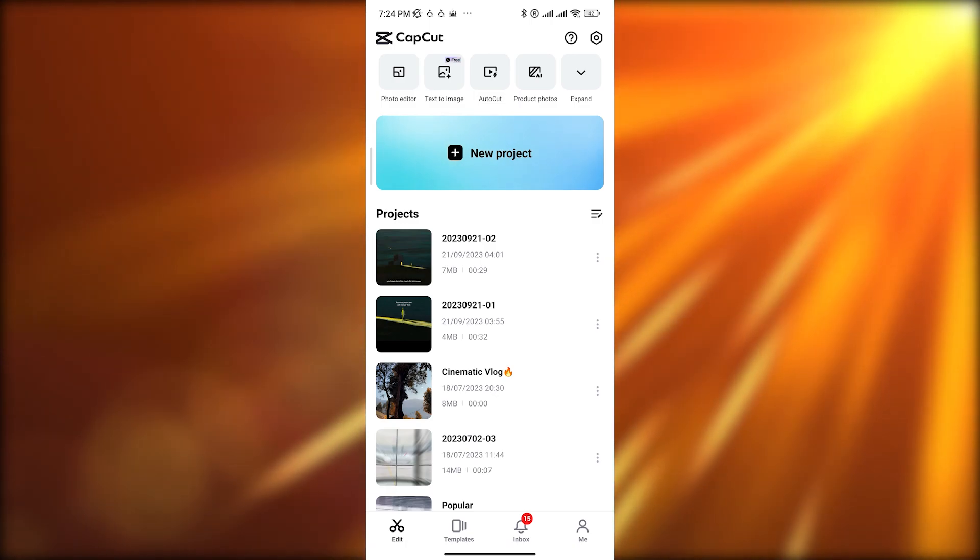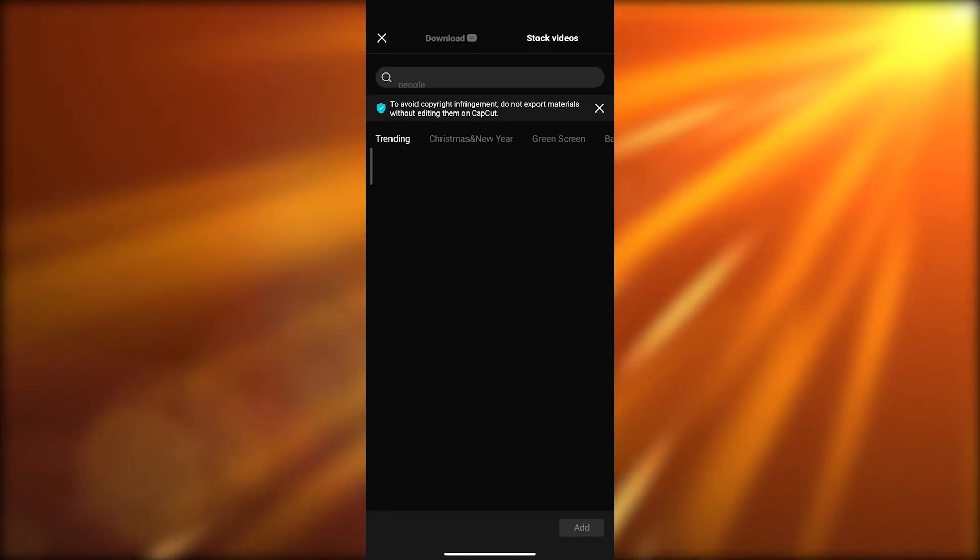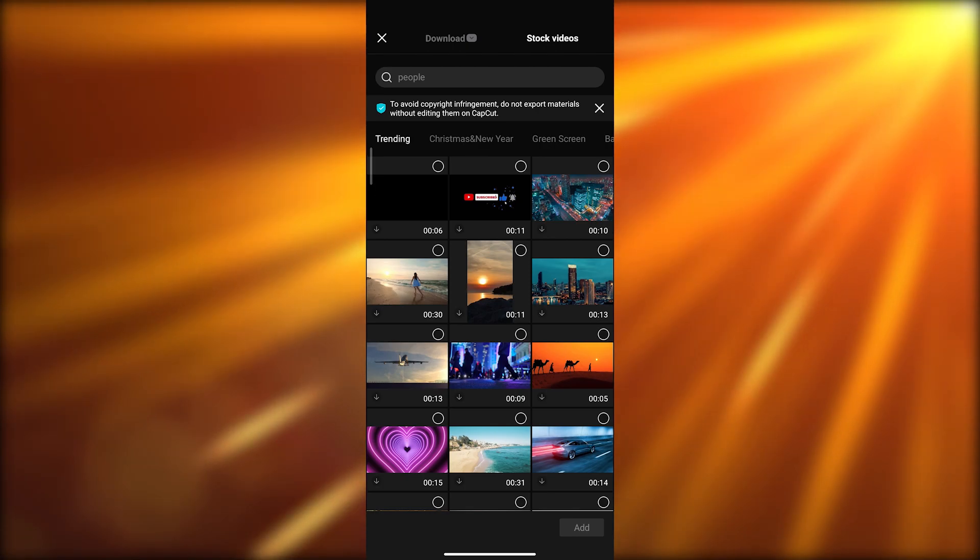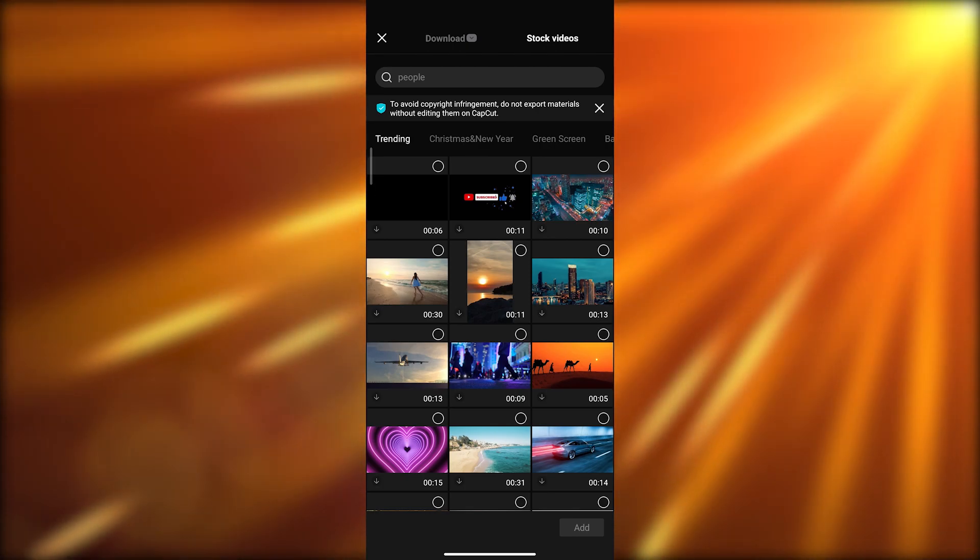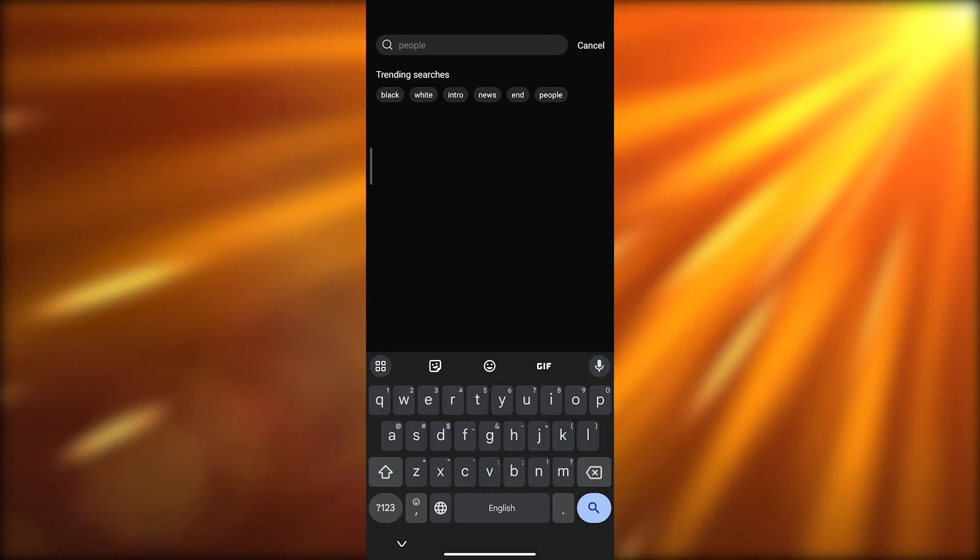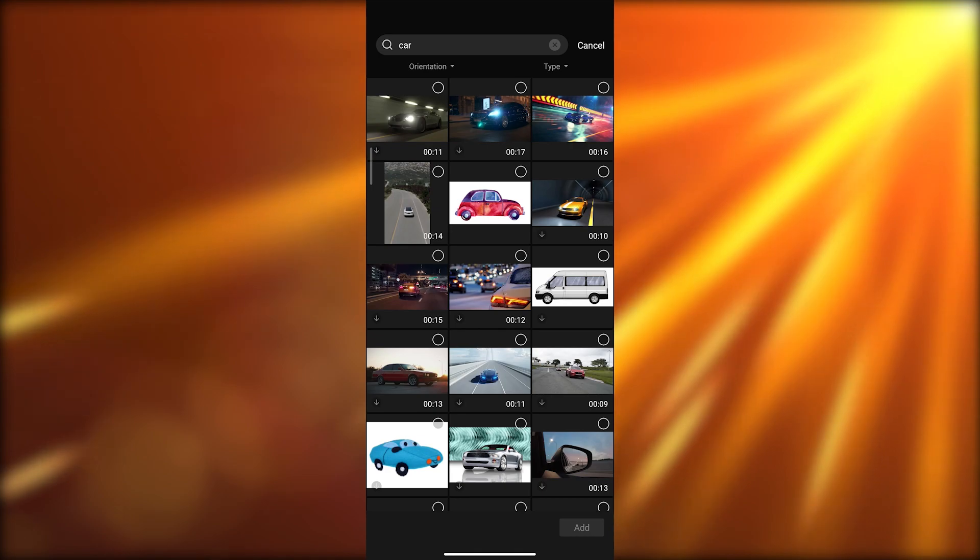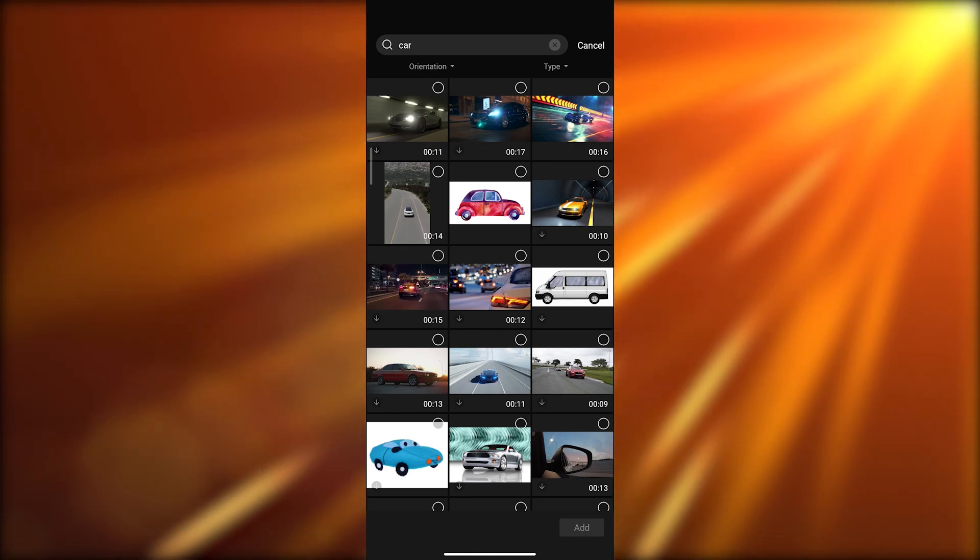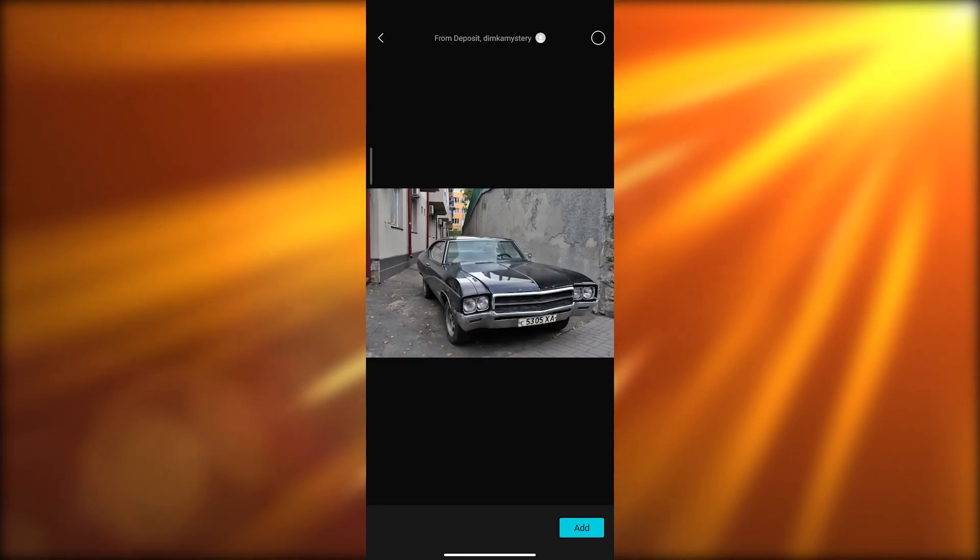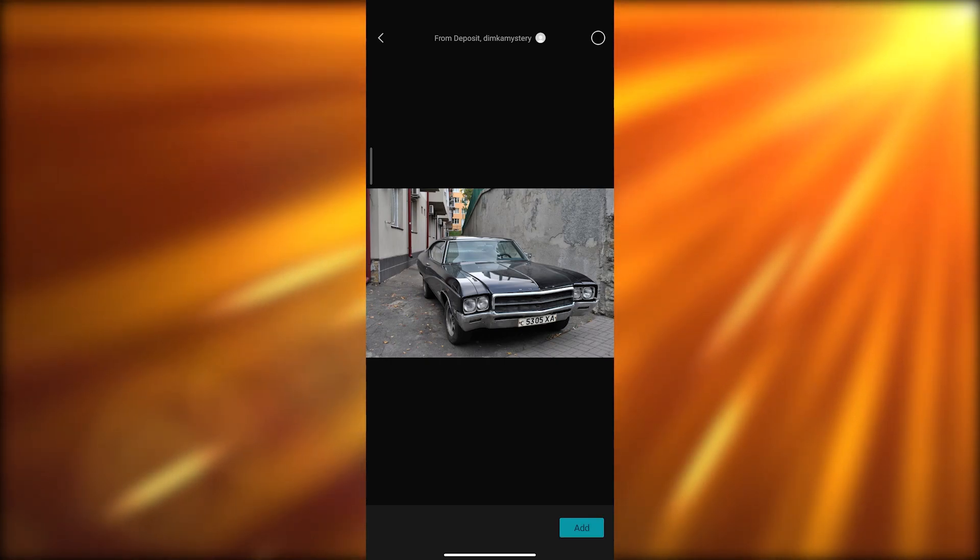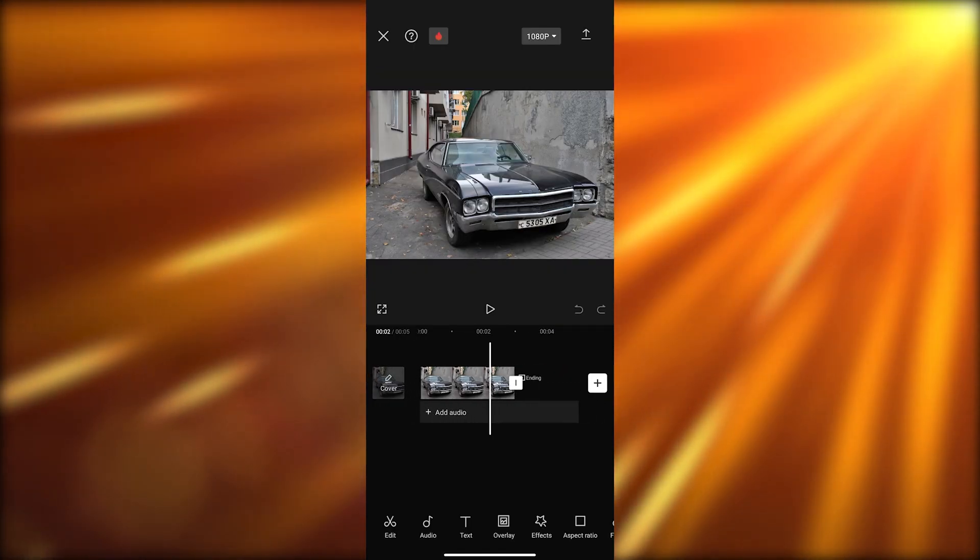First things first, open up CapCut and create a new project. For this project I'm going to be using stock footage provided by CapCut. I'm going to search for car and select this photo right here. We want to blur the number plate, so we'll click on add. There you go, we have added it.